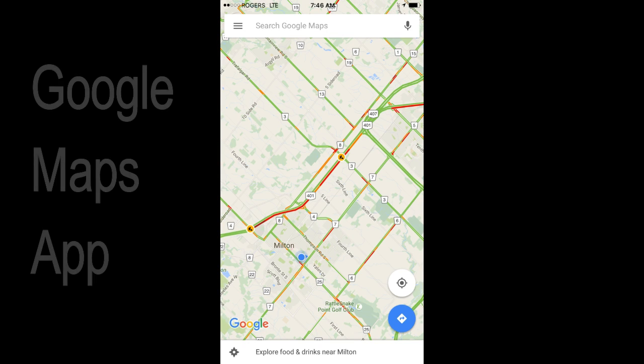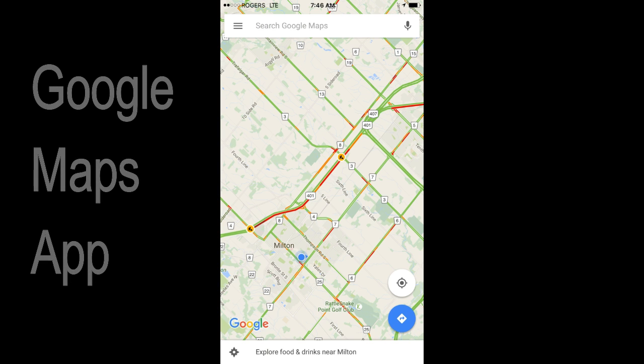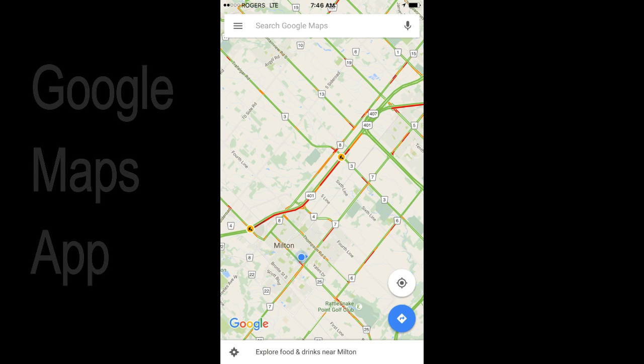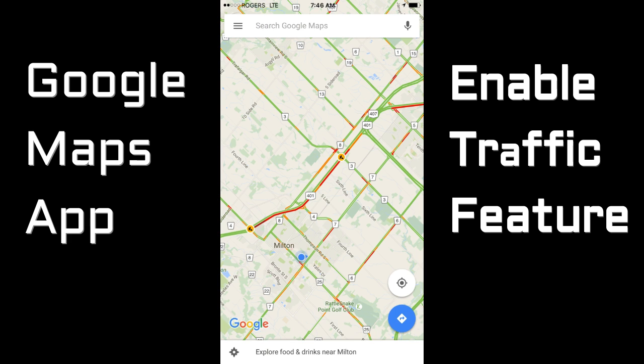The iPhone app Google Maps will show you the traffic so that you can plan your route accordingly. This can be very useful, however the feature has to be turned on. This video will show you how to do that.